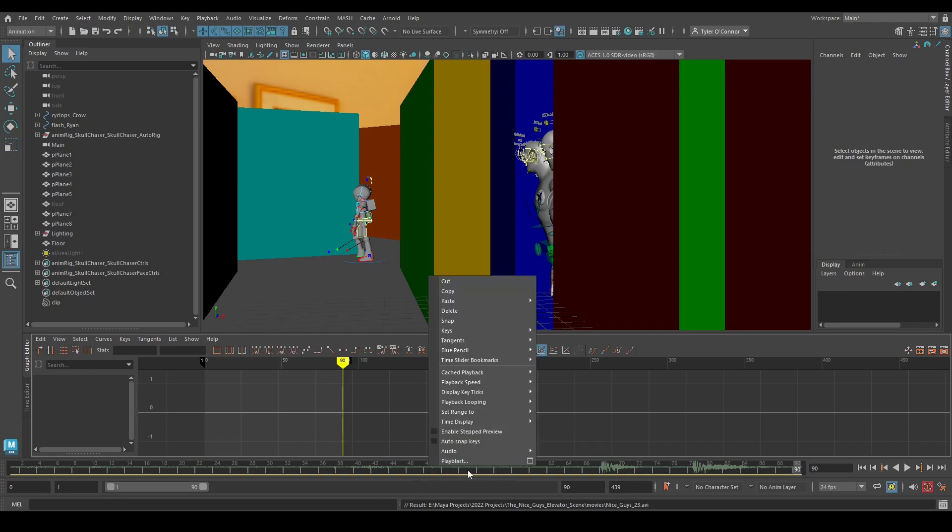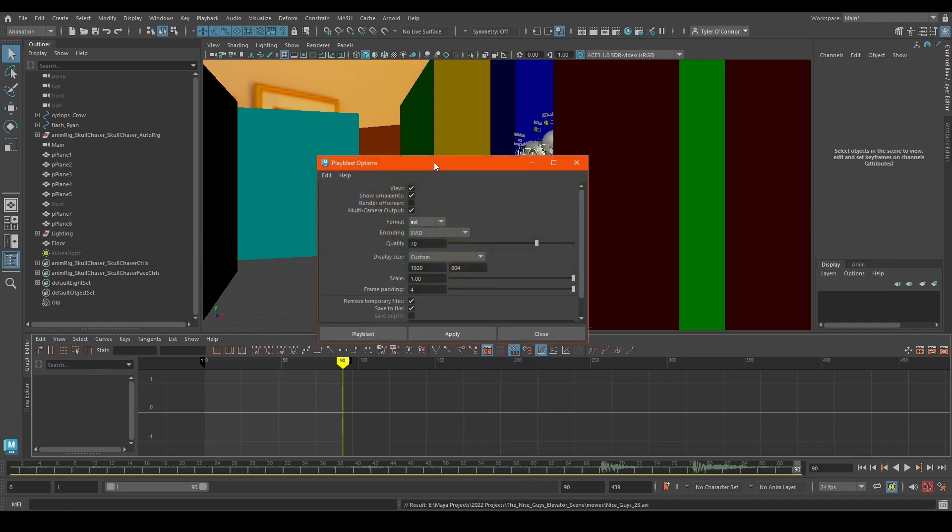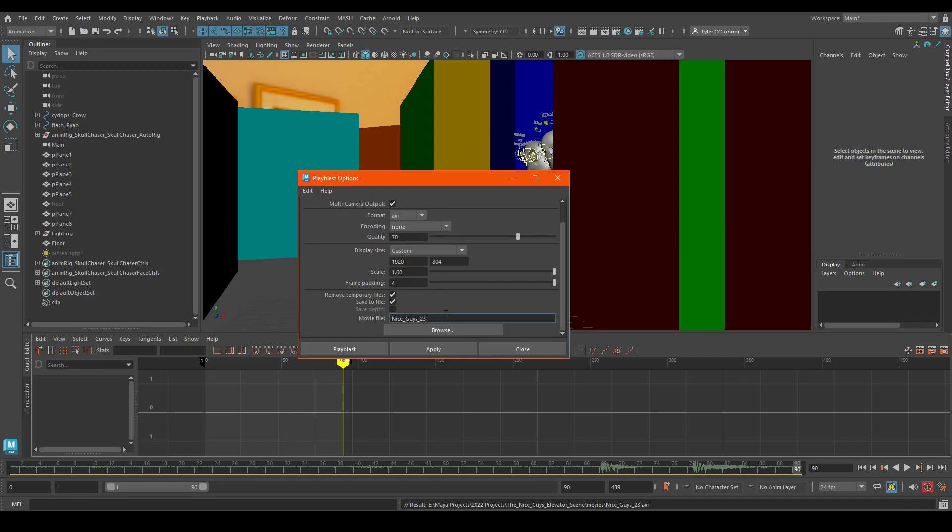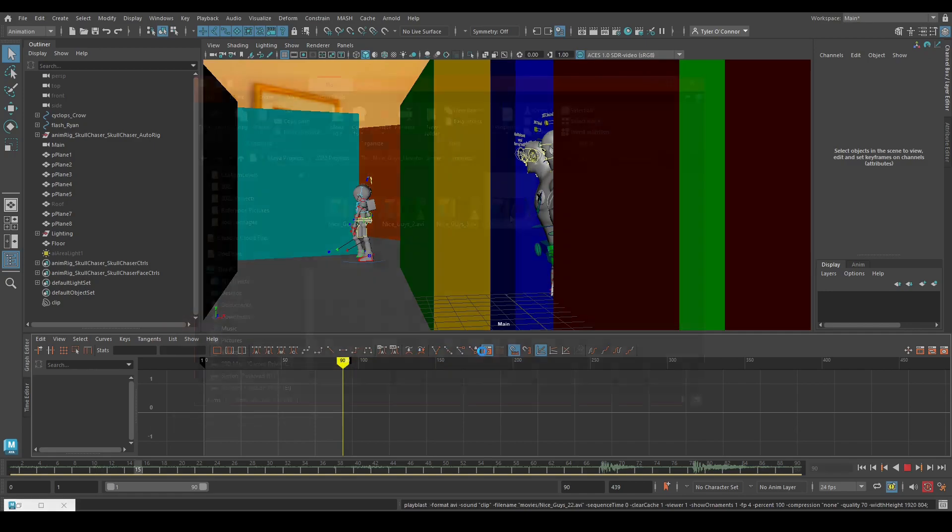So what I'm going to do is right click on our timeline here, go into Playblast, and hit the box. Now typically this will be set to, the encoding will be set to none. And I'm just going to Playblast here.